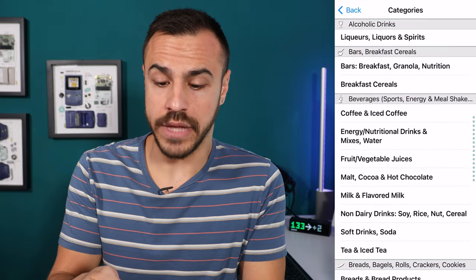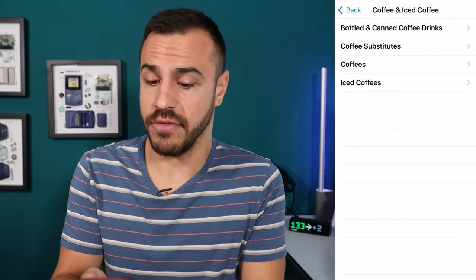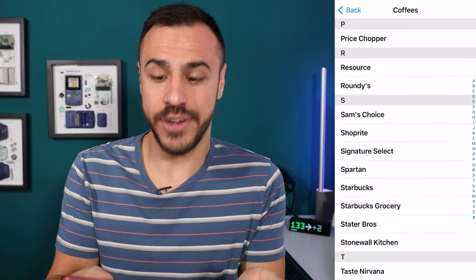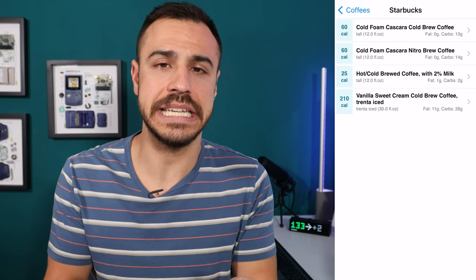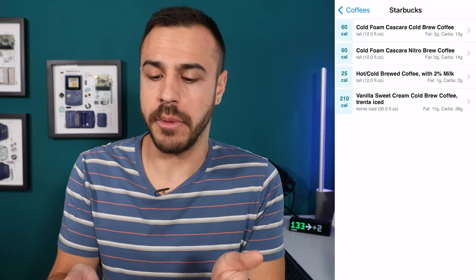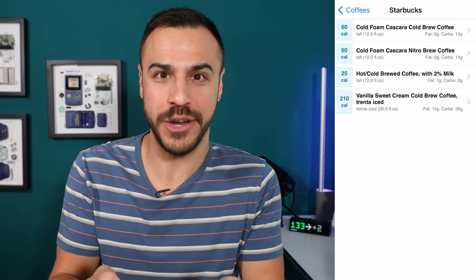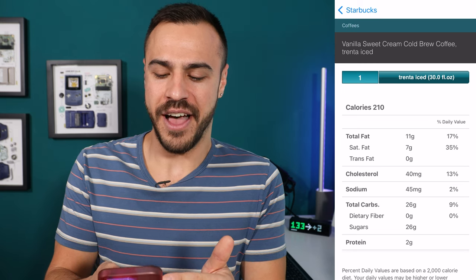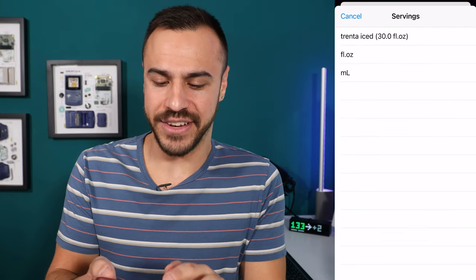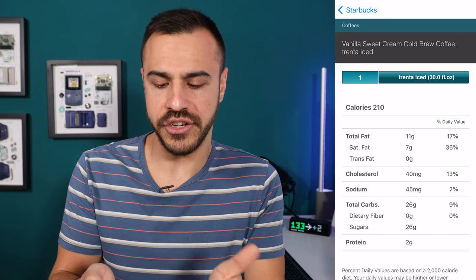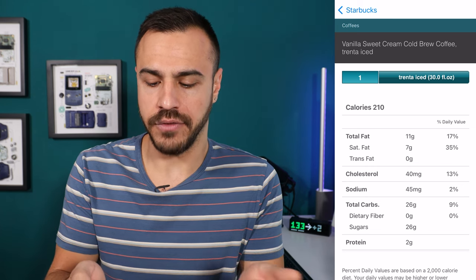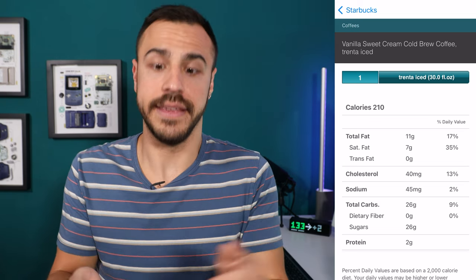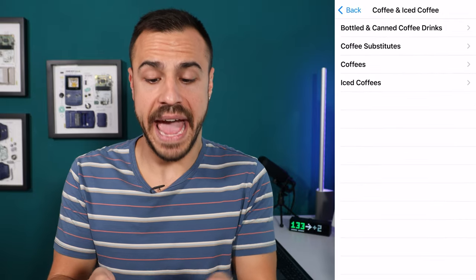Also in food categories, I could go to, let's say, coffee. Go to coffees and there's a whole list of coffees. I like Starbucks — it doesn't give you as much as I'd like to see, so there's room for improvement. One drink I actually do drink is vanilla sweet cream cold brew. I tap in there — this is for a Trenta, which is the largest one. You can't go in and change the size, but it is a good basis. If that one is 26 grams, the venti and the grande will be around that. So that is the food categories.